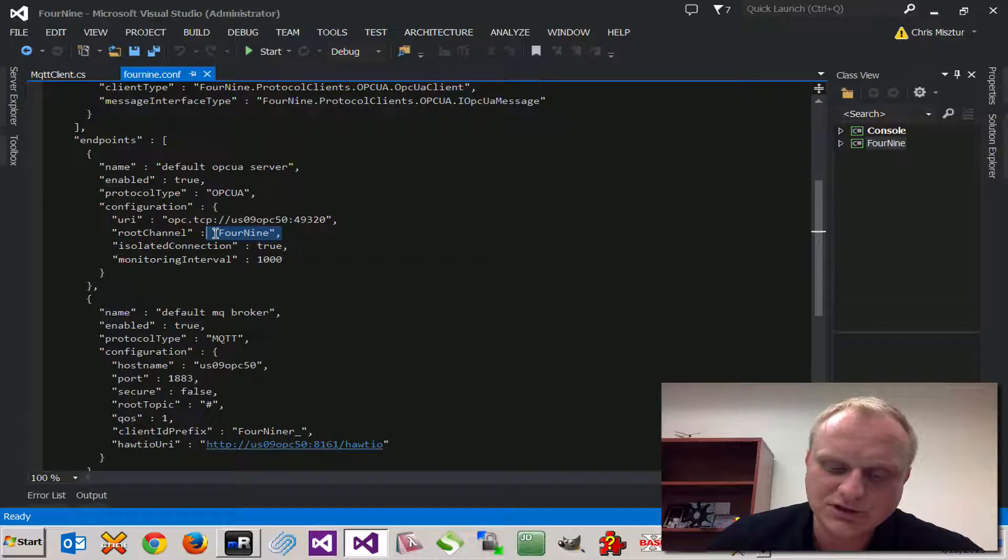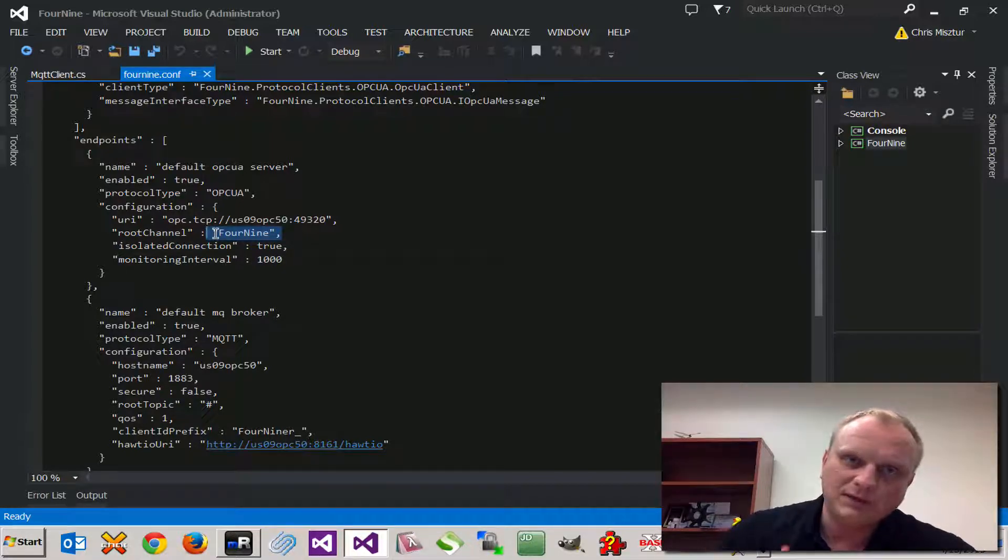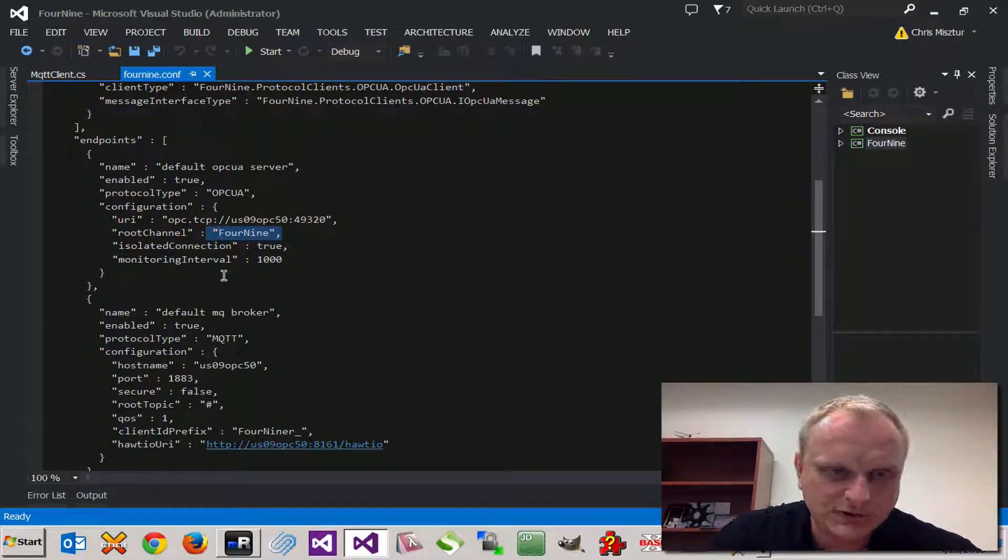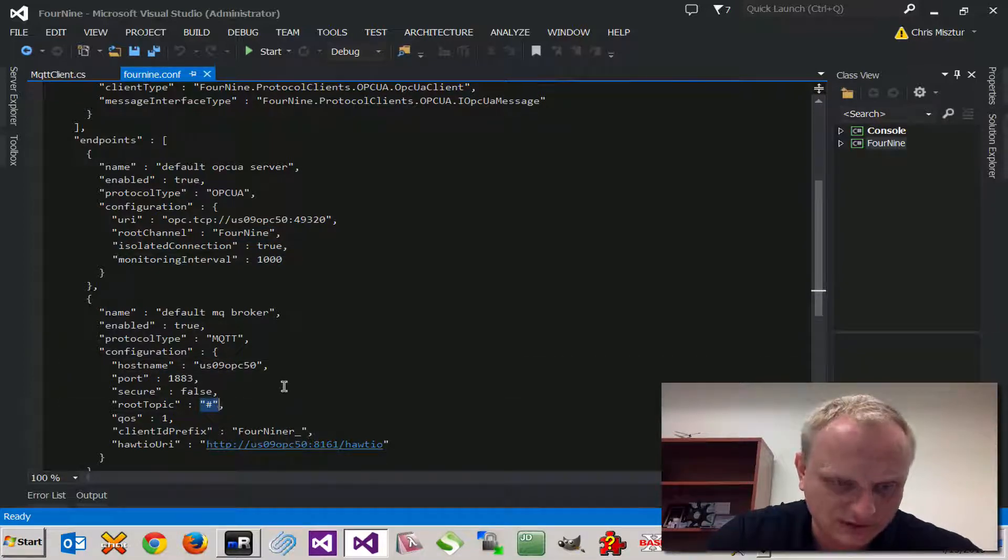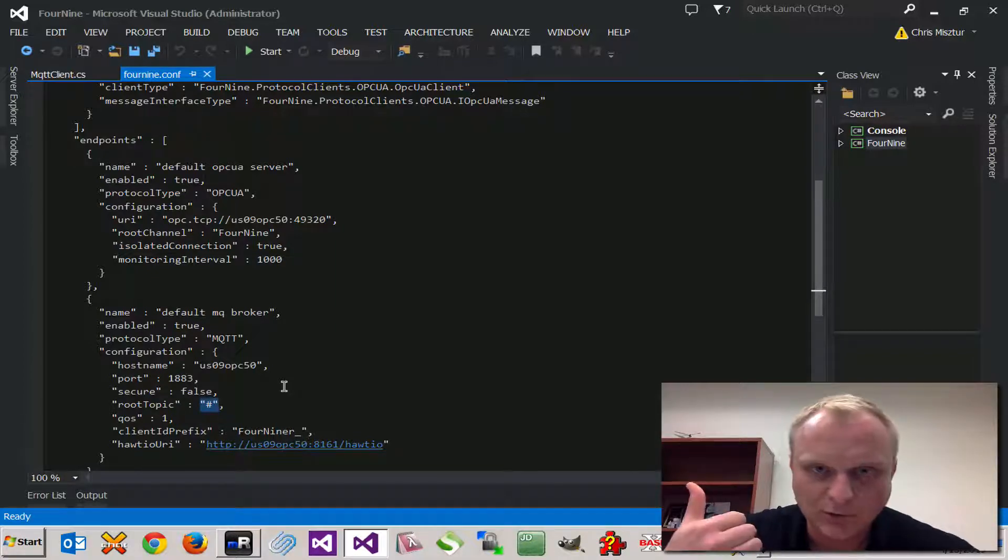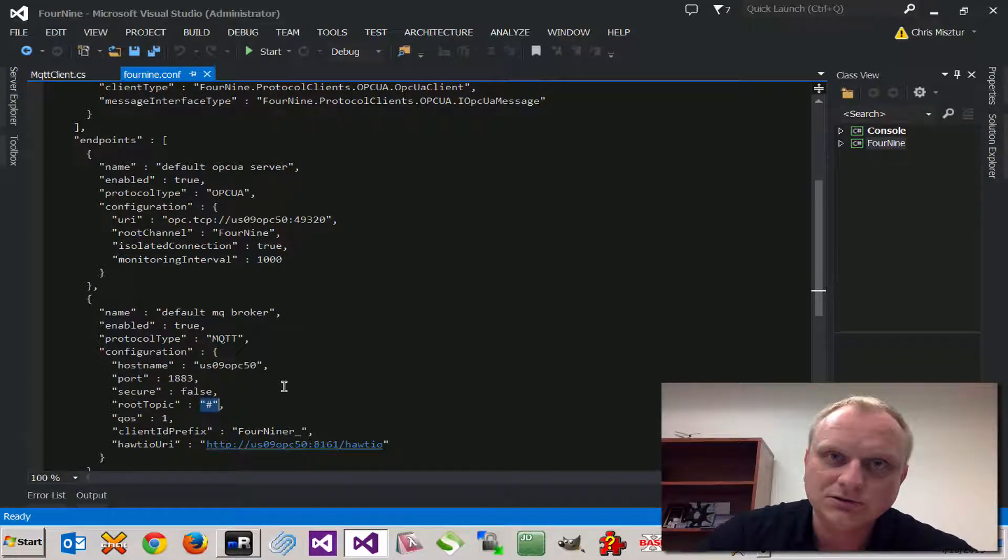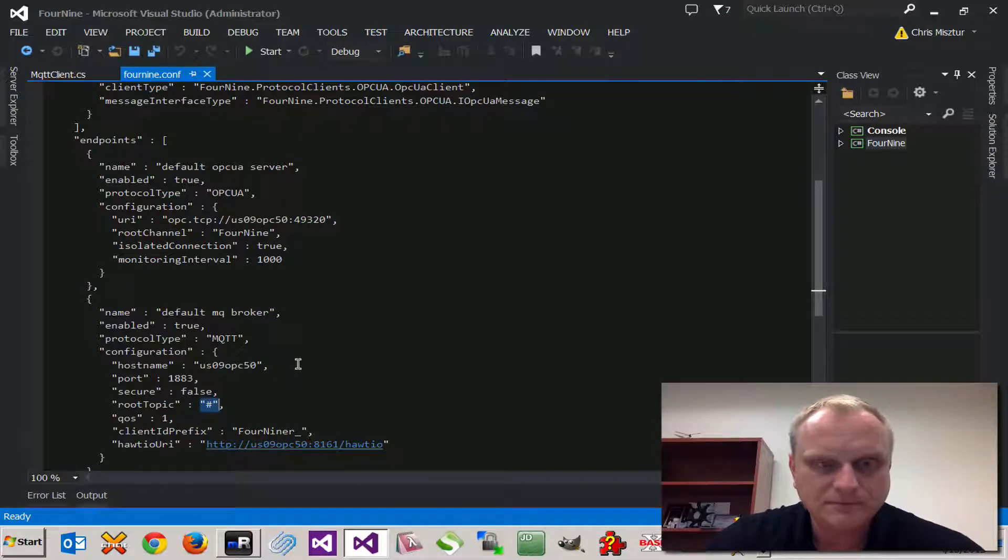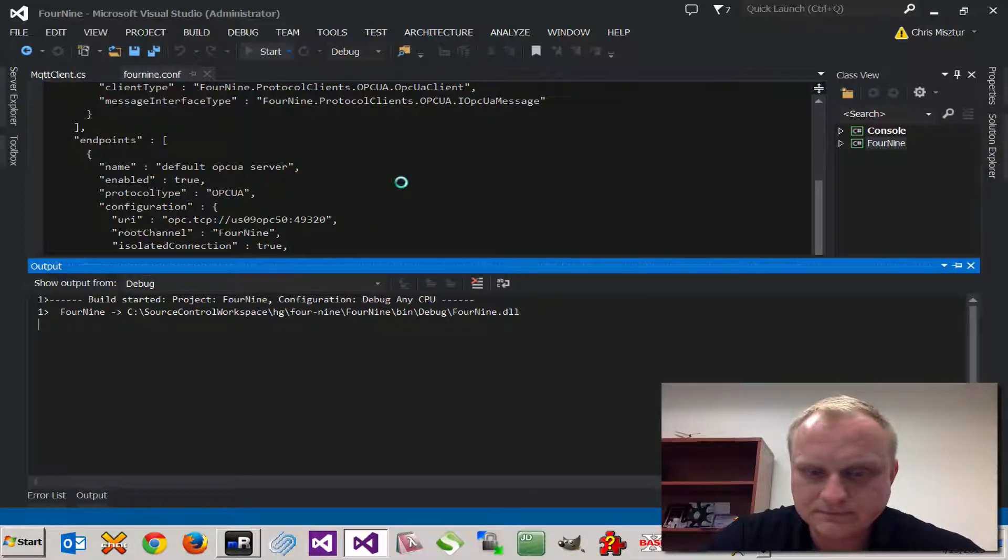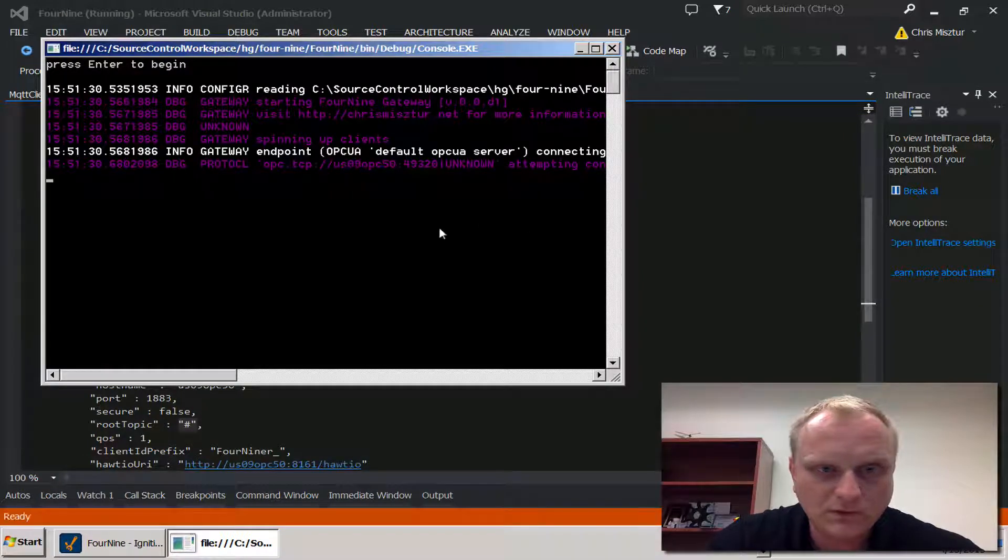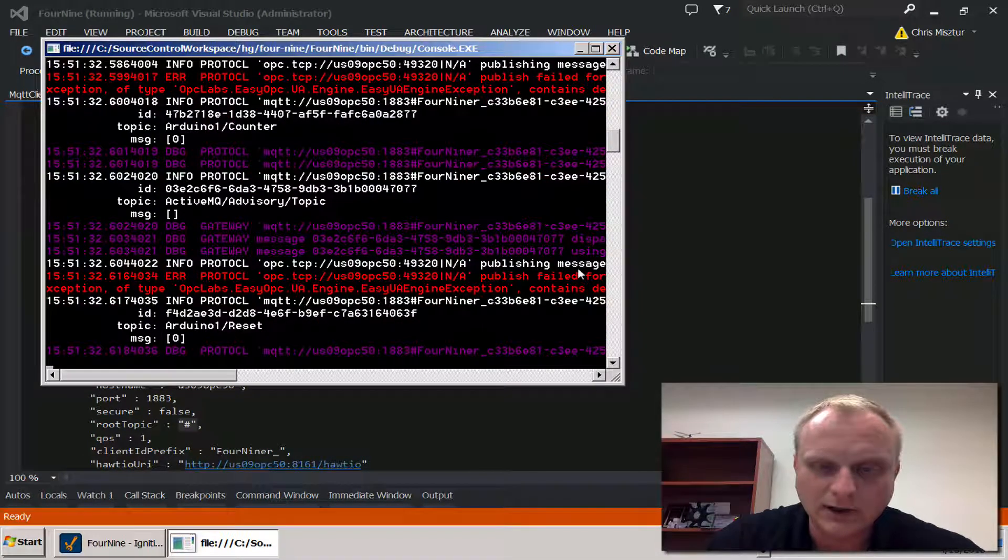In this case MQTT. On the MQTT side we're going to subscribe to all the topics and we're going to try to dispatch those messages to OPC UA. If there are no matching OPC UA nodes found then we're just going to drop that message.